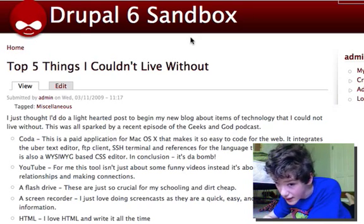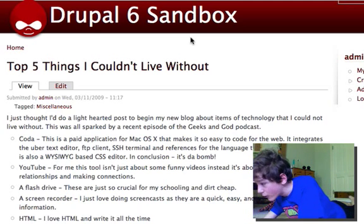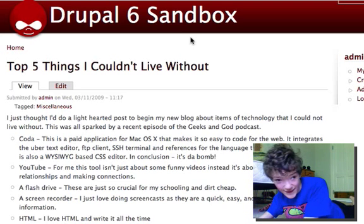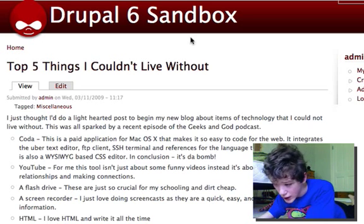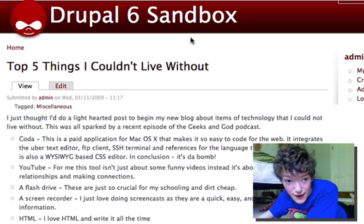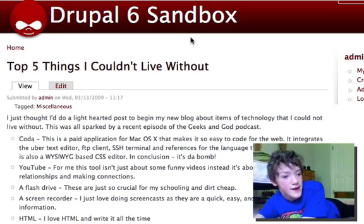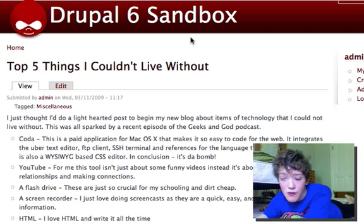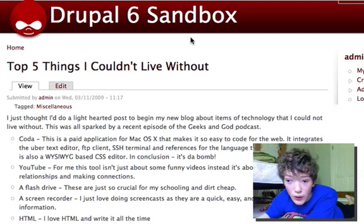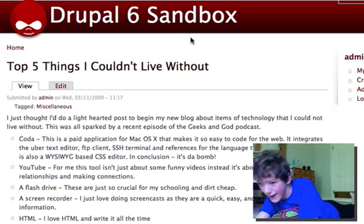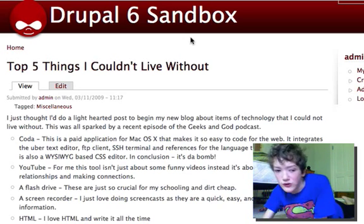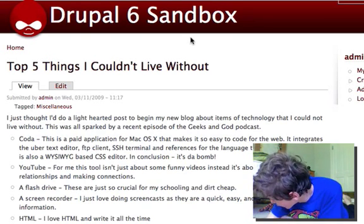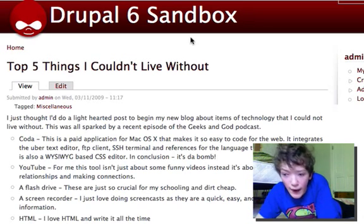Today we're going to show you how to actually make breadcrumbs usable for the people reviewing your site so that they actually mean something, by using a little module. I should also mention that you can do this in the theme system in your template.php file by creating another breadcrumb variable, but I'm not a developer and I think for most themes this is going to be the way you'll want to go.